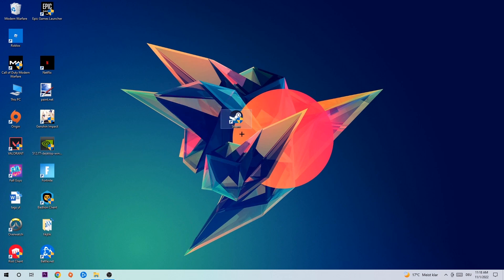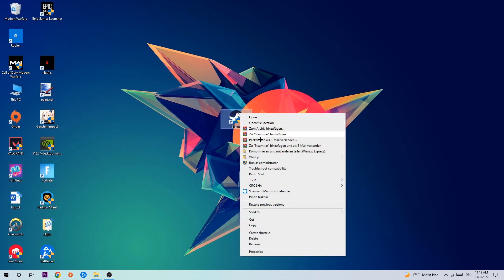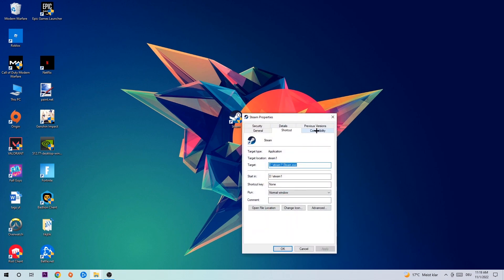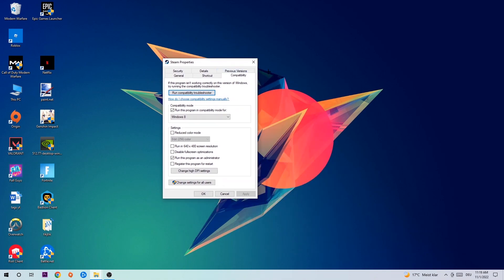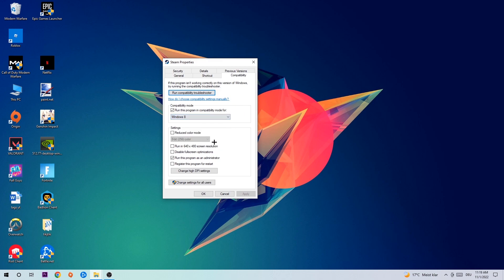Once you're finished with that, take your game shortcut, right-click it, and go to the very bottom where it says Properties. Hit Compatibility and simply copy my settings: Enable run this program in compatibility mode for Windows 8, disable full screen optimizations, and enable run this program as an administrator. Hit apply and okay.